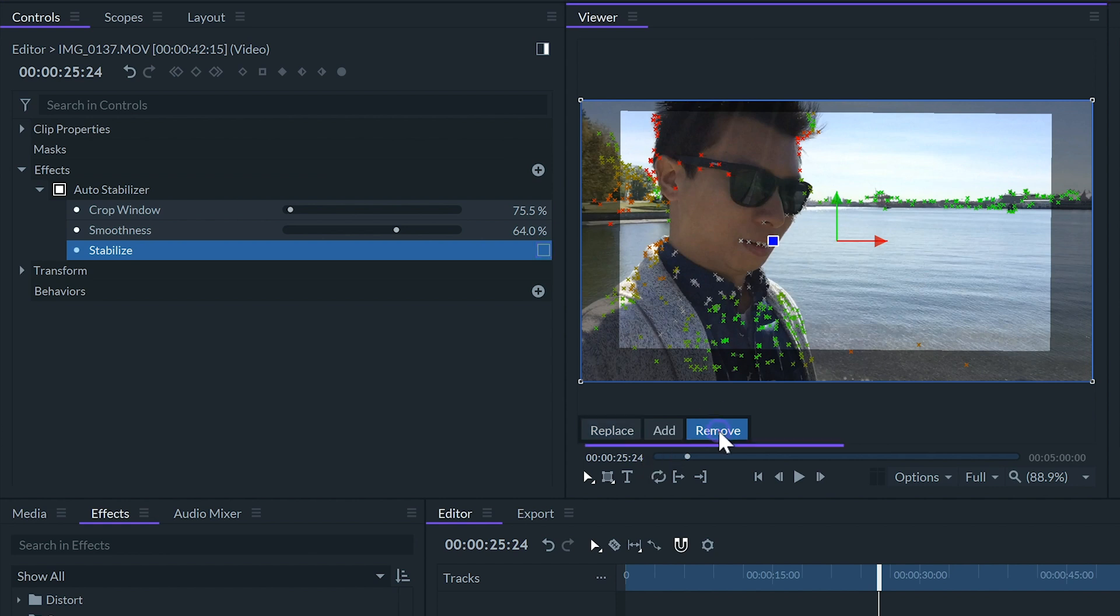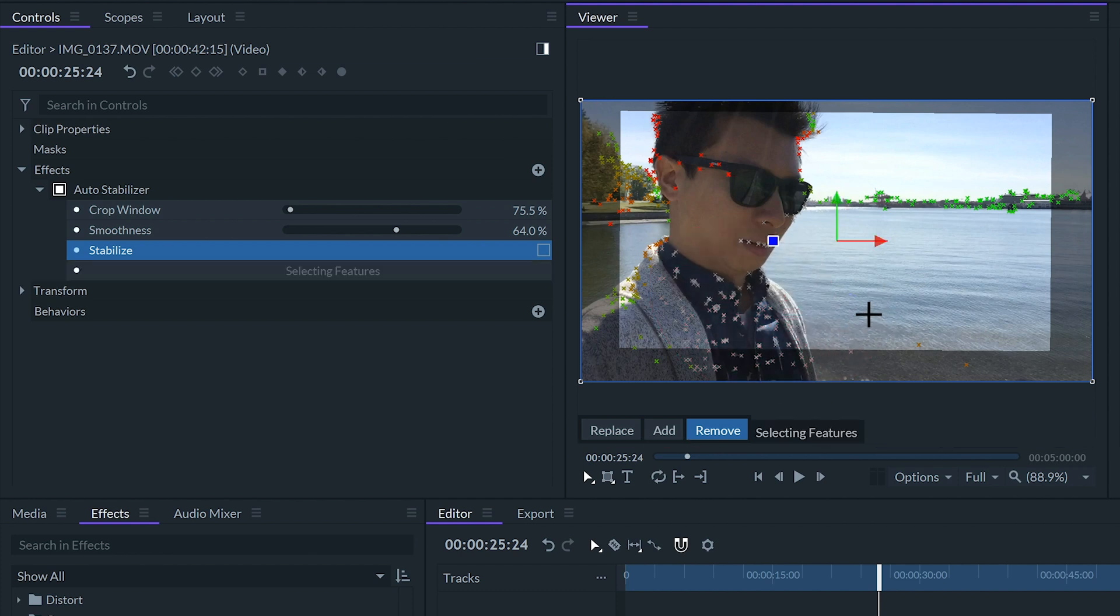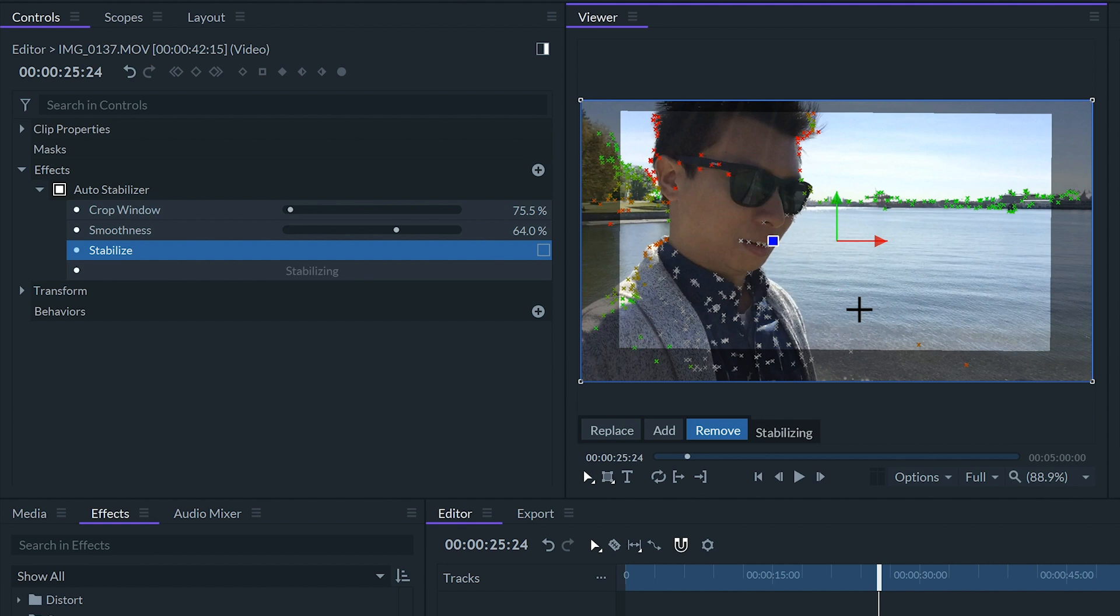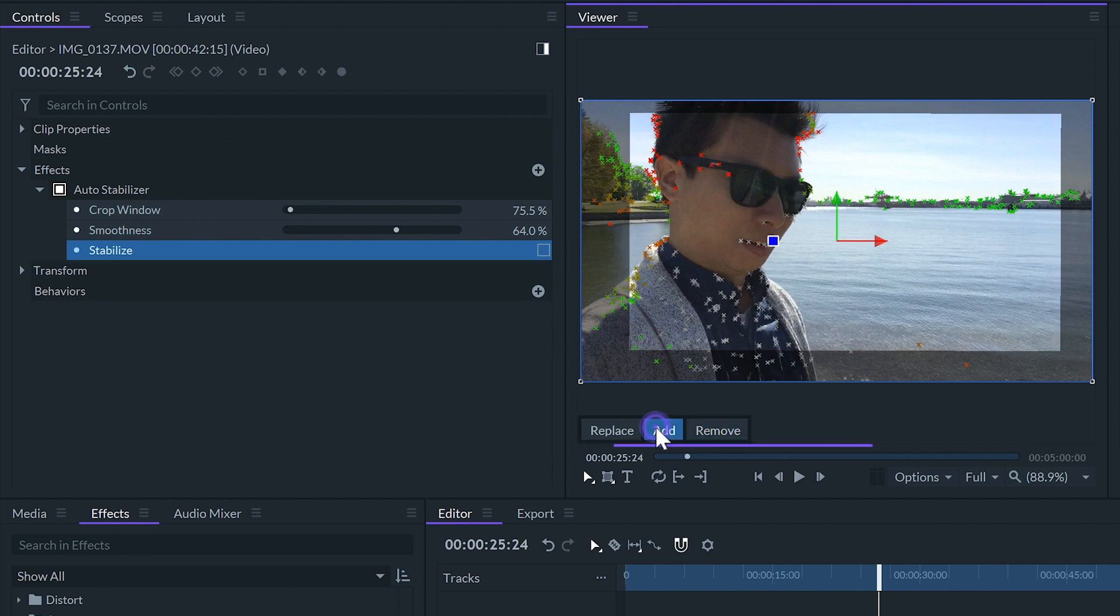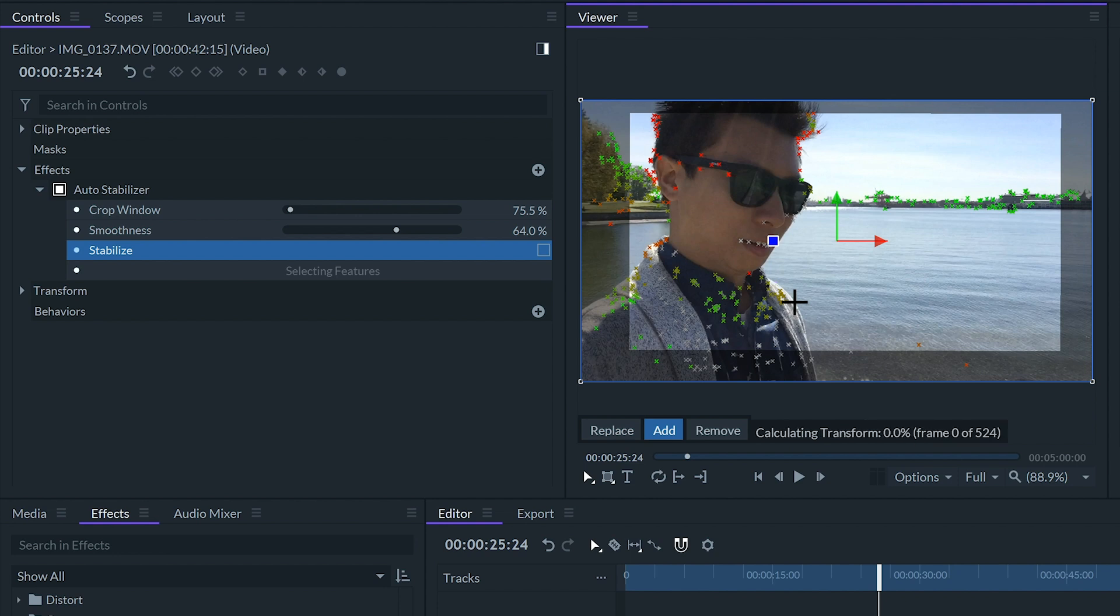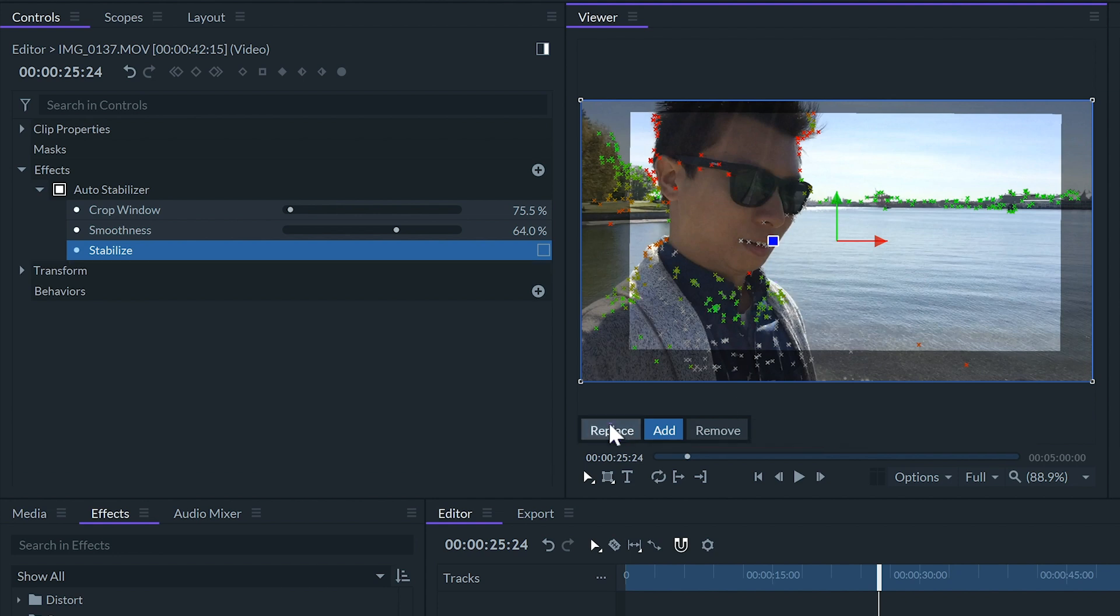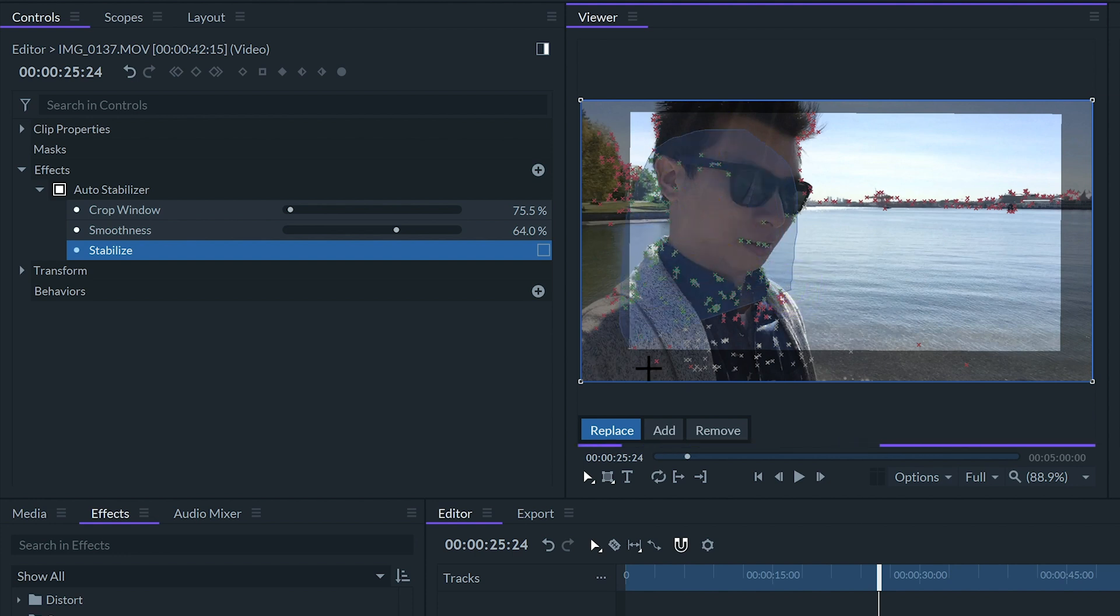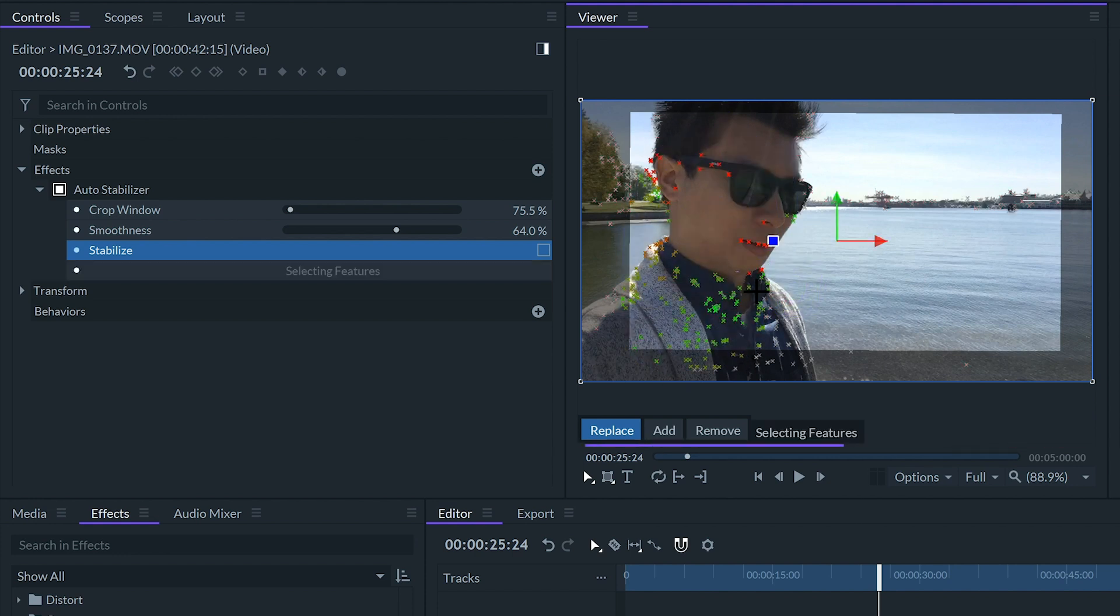If the remove option is selected we can draw a lasso around the points we don't want to affect the stabilization. This will deactivate the points and turn them gray. If we click on add we can select gray points and make them active and if we select replace Filmora Pro will deactivate all of the points except for the ones we select with the lasso.